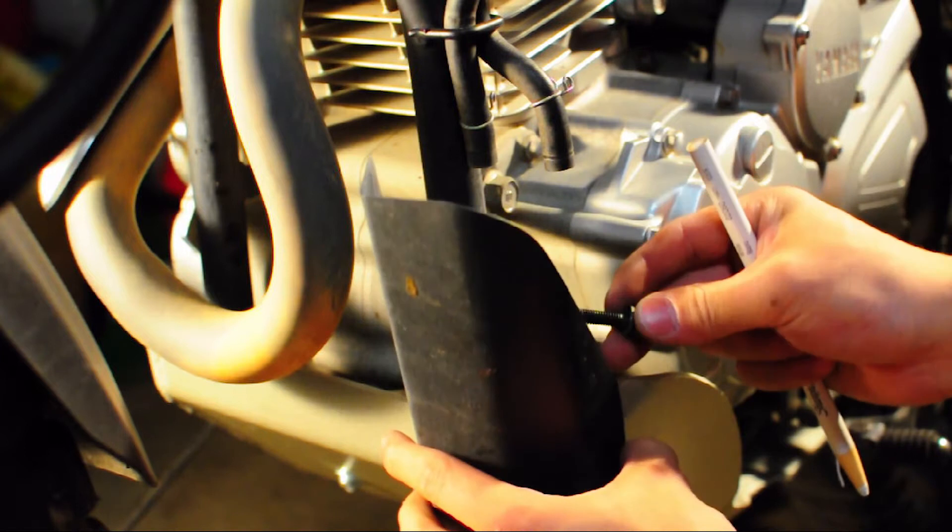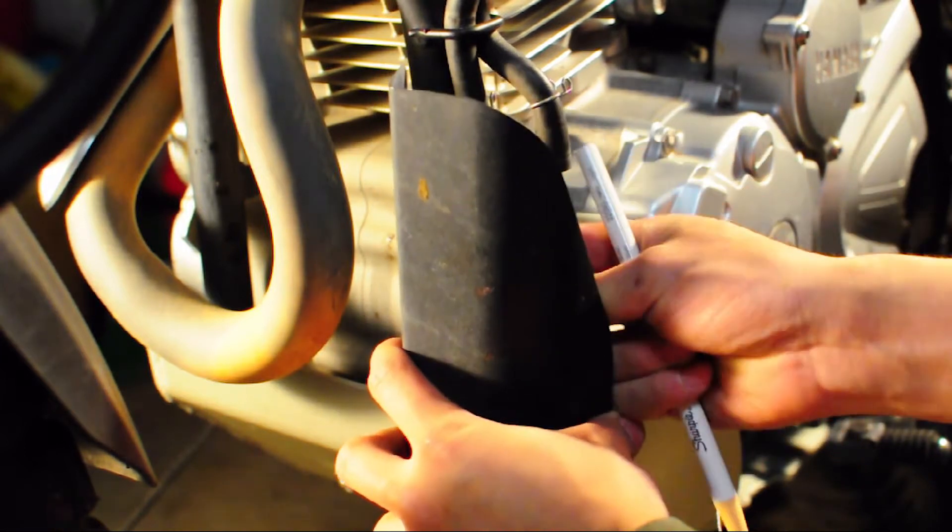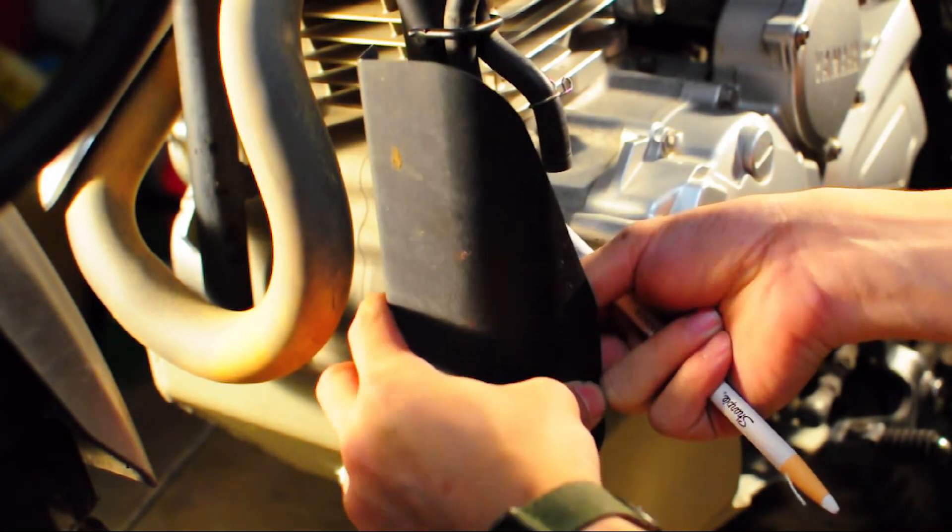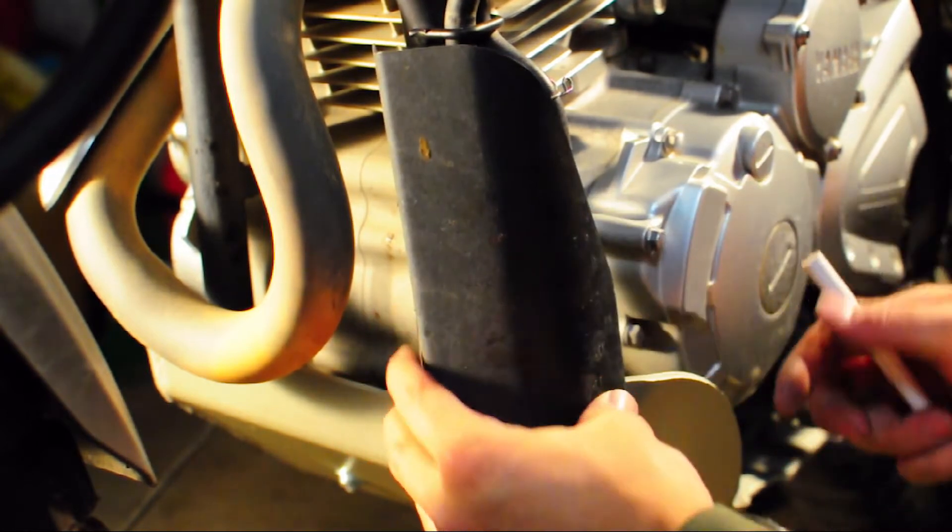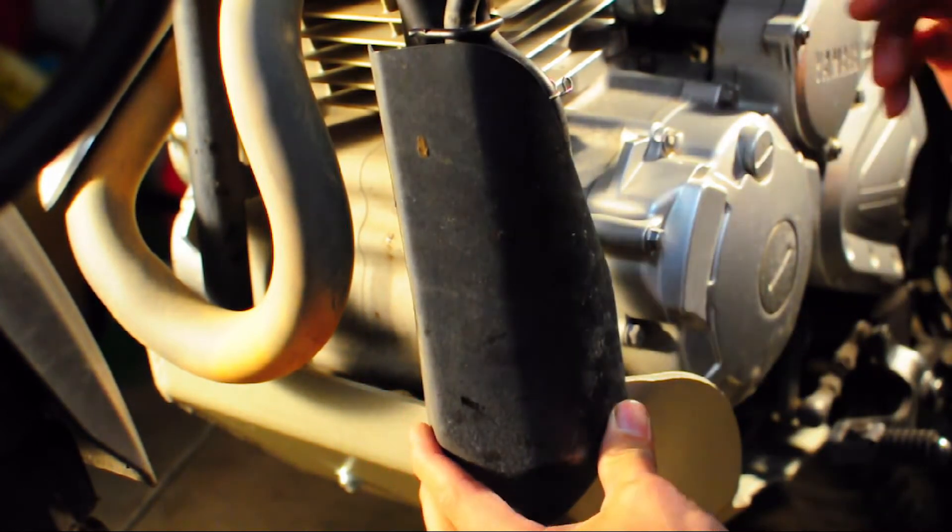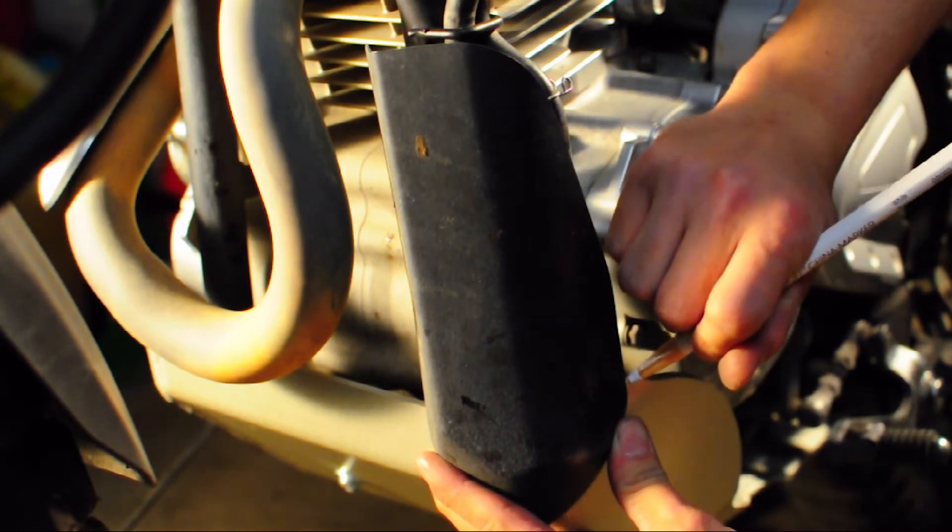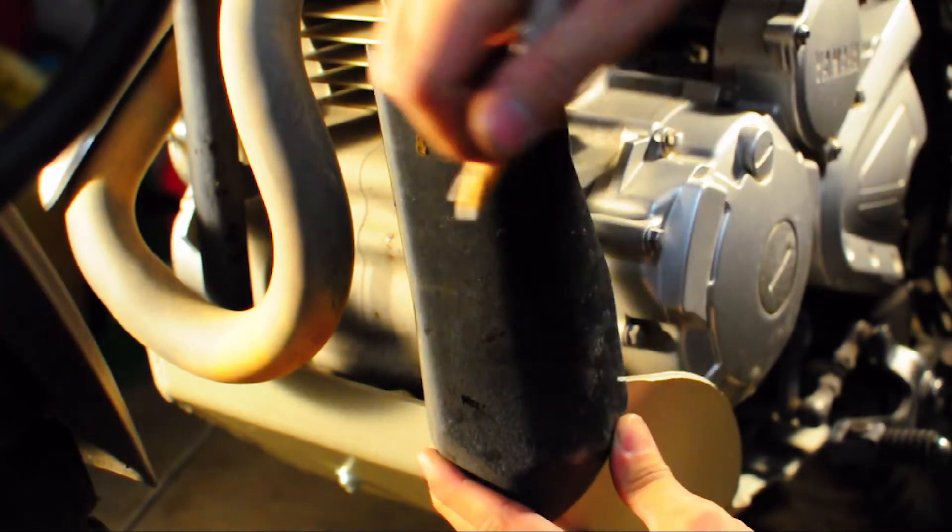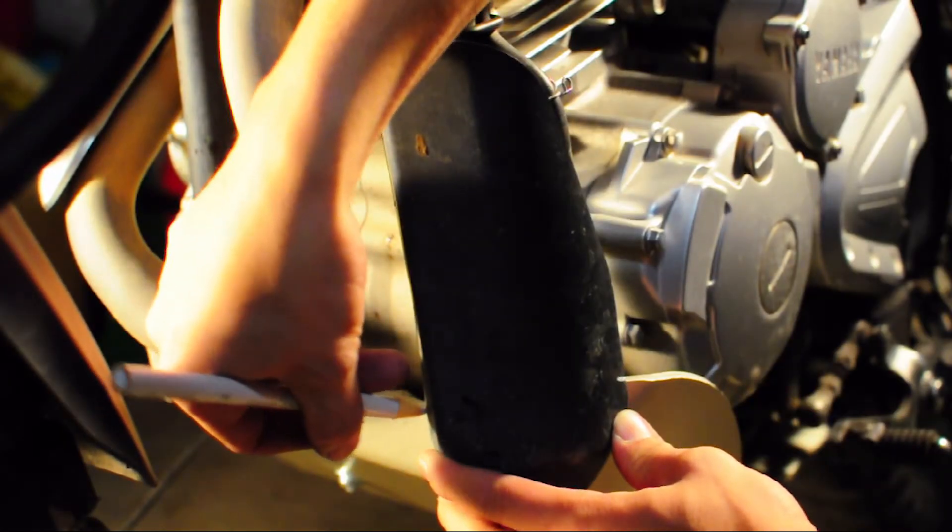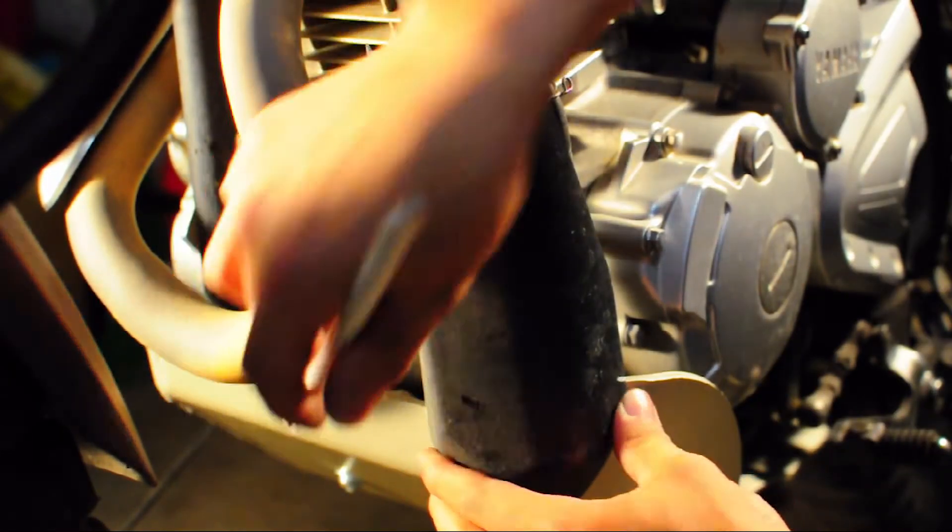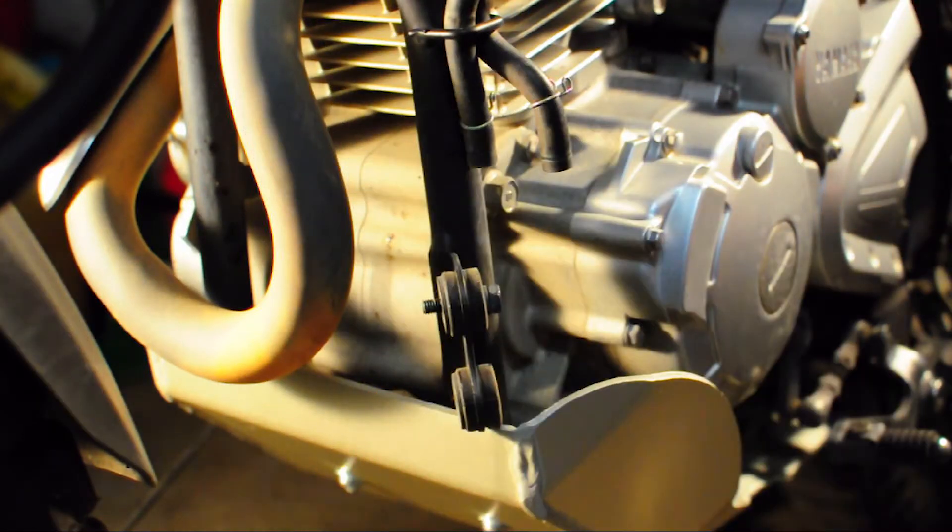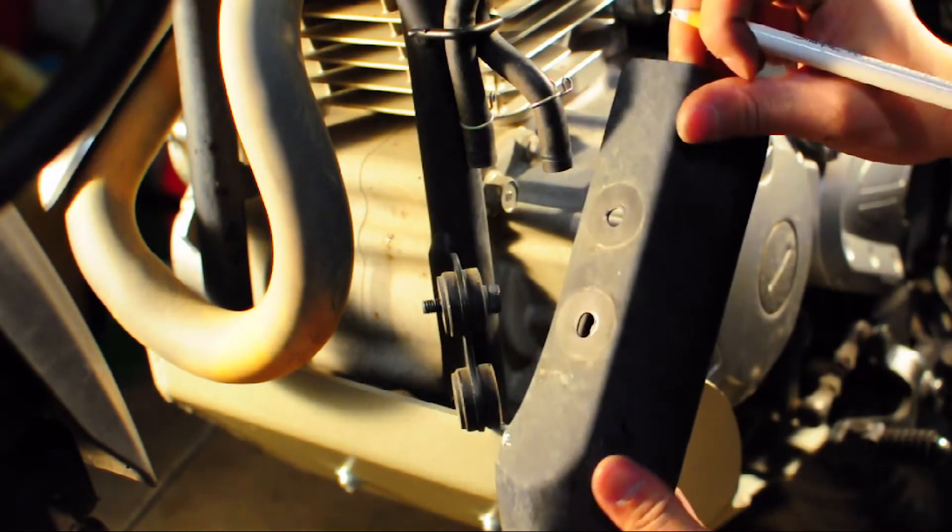So I used a grease pencil to mark the locations that I had to cut the carbon canister cover. And of course, you have to use some artistic interpretation in order to figure out what lines to make the cuts at, but I just used kind of a general idea of how the cover fit on the bike with the skid plate installed.